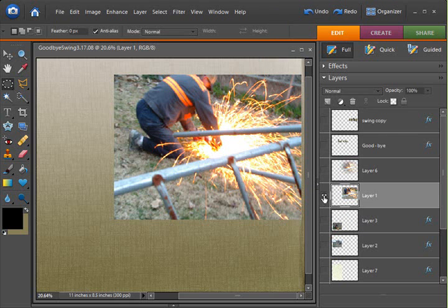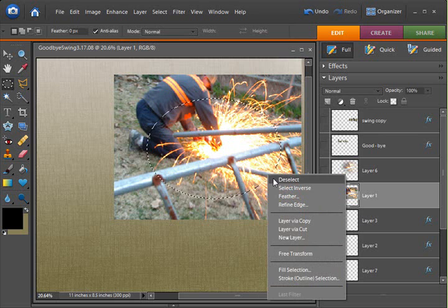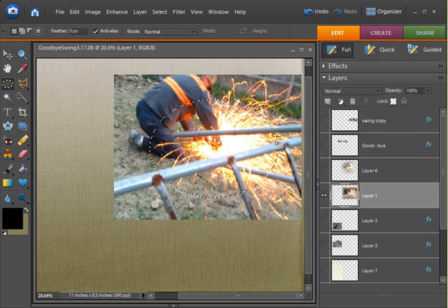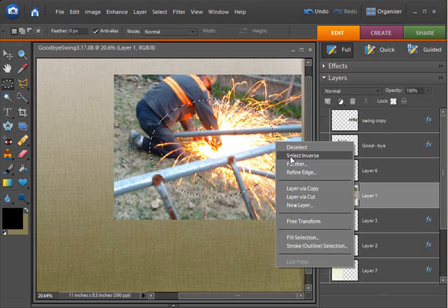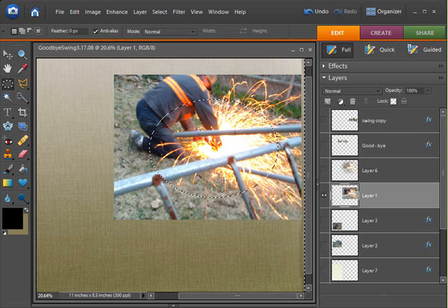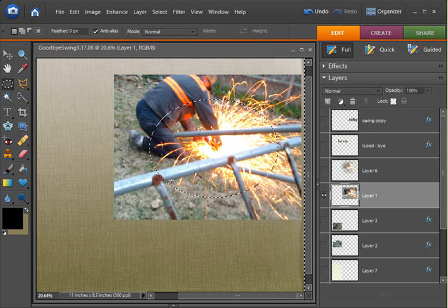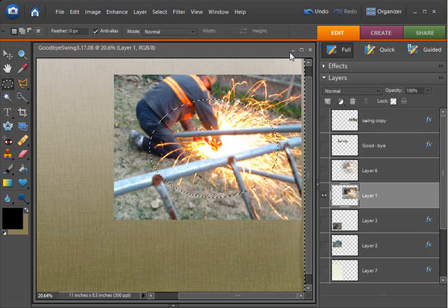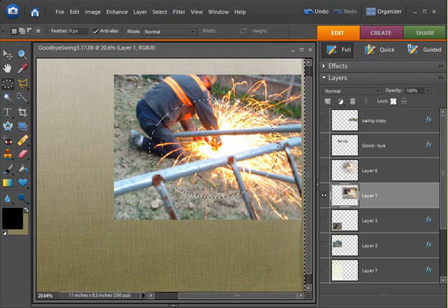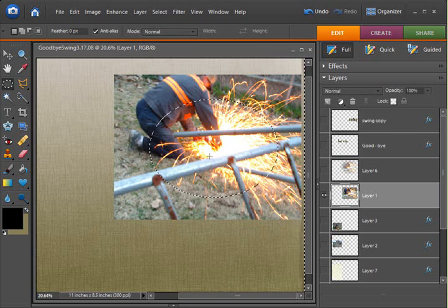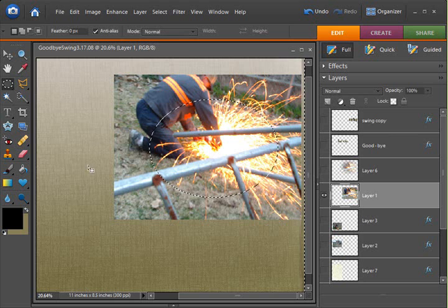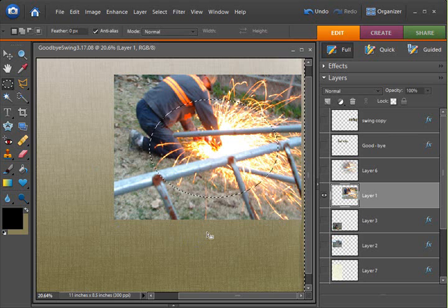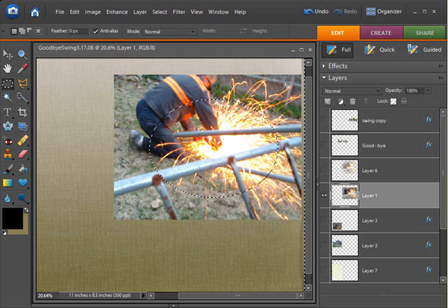I want to continue to show you the various methods that you can utilize to do this. In this case, we're going to draw that selection, right-click, put that feather on there. We're going to right-click again and select Inverse. Now instead of having the area inside the selection selected, we have the area outside the selection selected.